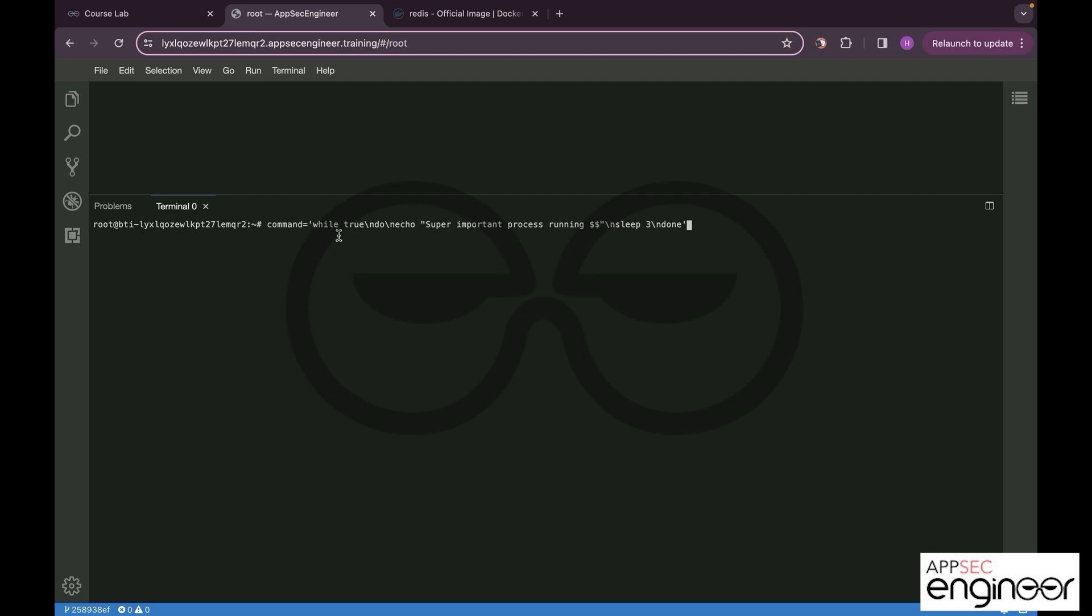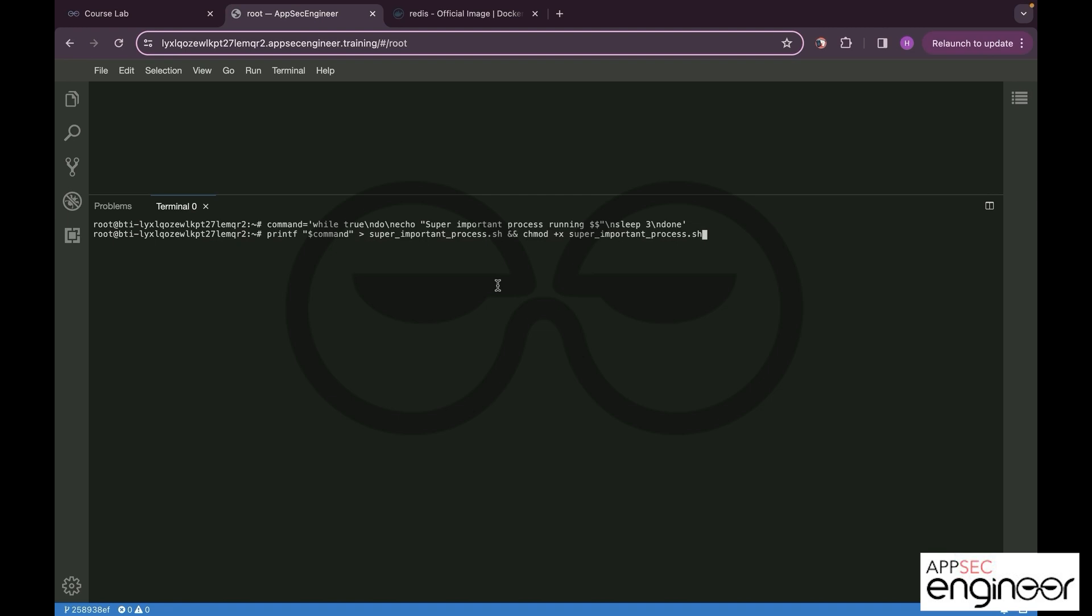With while is true, this is a loop that keeps printing out super important process running with the process ID, and it is going to sleep for every three seconds. So let us generate.